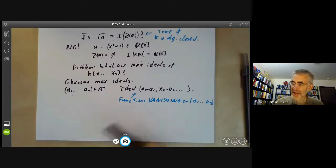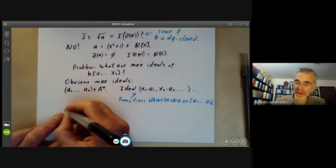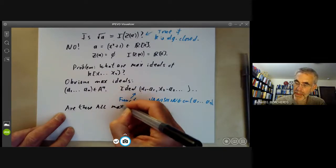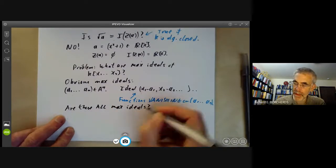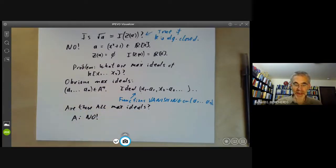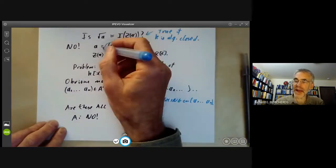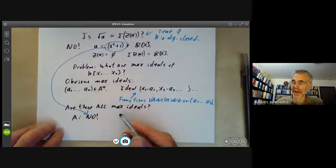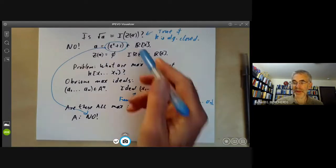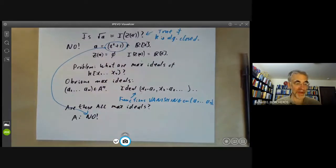The question is: are there any other maximal ideals? Are these all maximal ideals? The answer is no, again, and it's no for exactly the same reason as above — this ideal here is maximal and doesn't come from a point of the real numbers, sort of vaguely related to the complex number i.